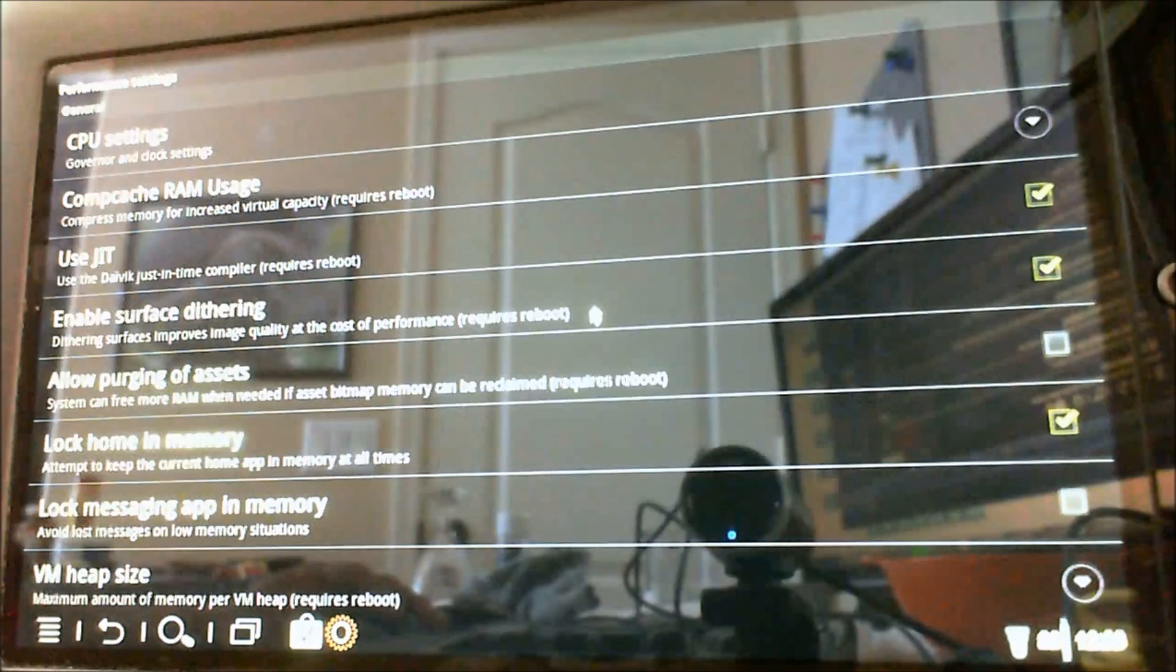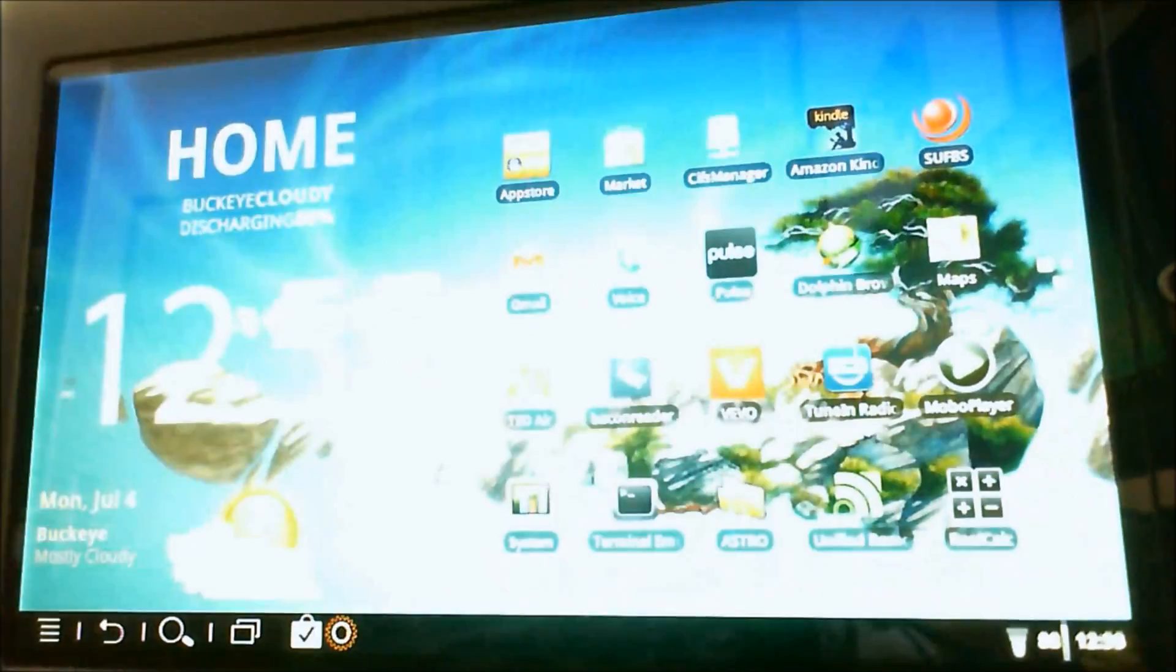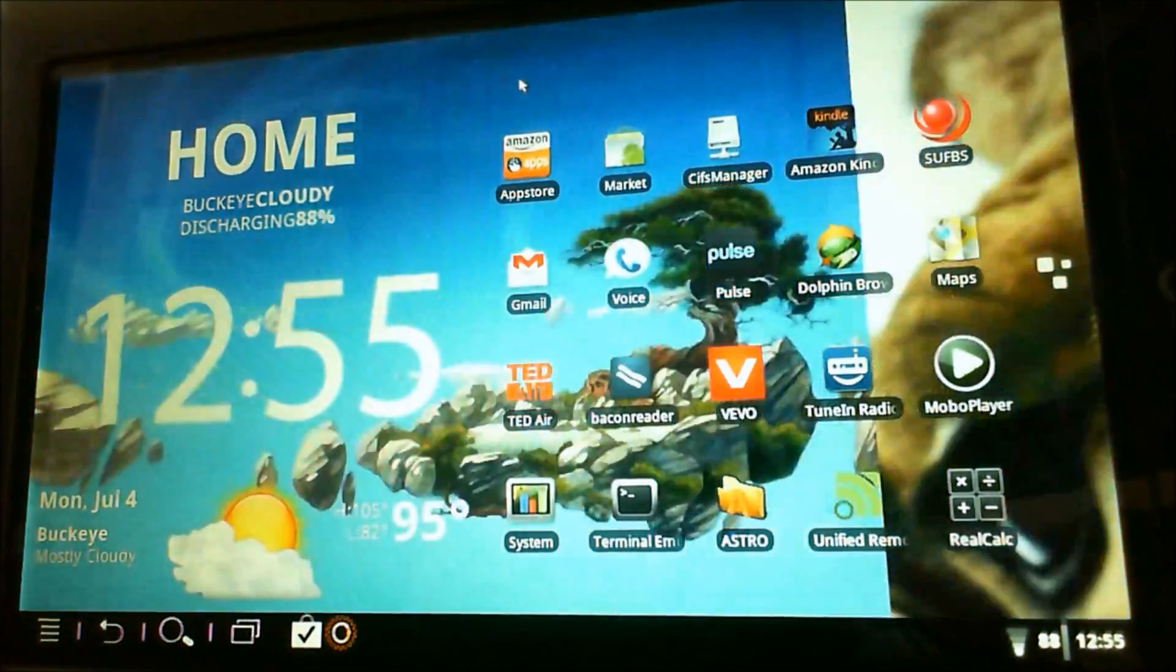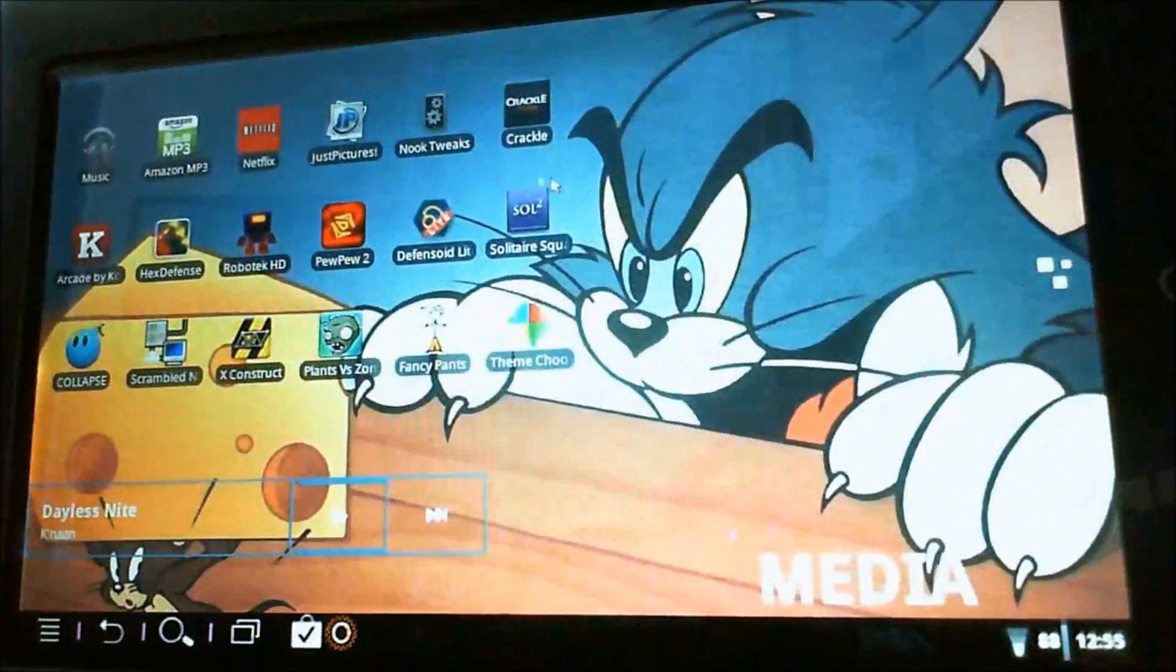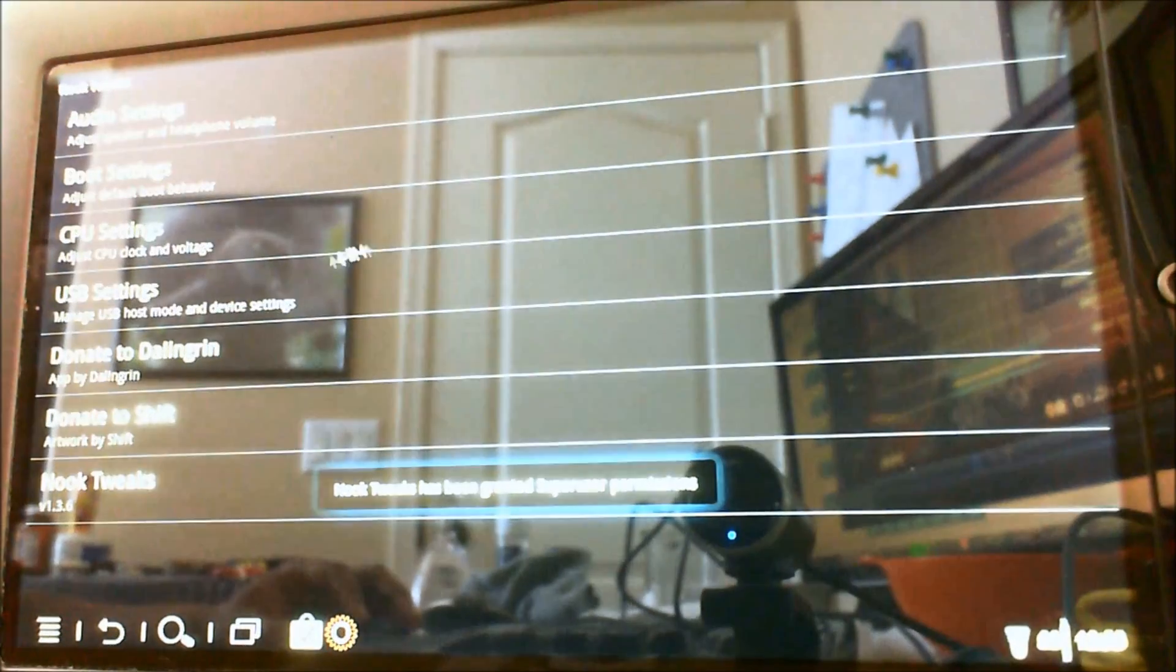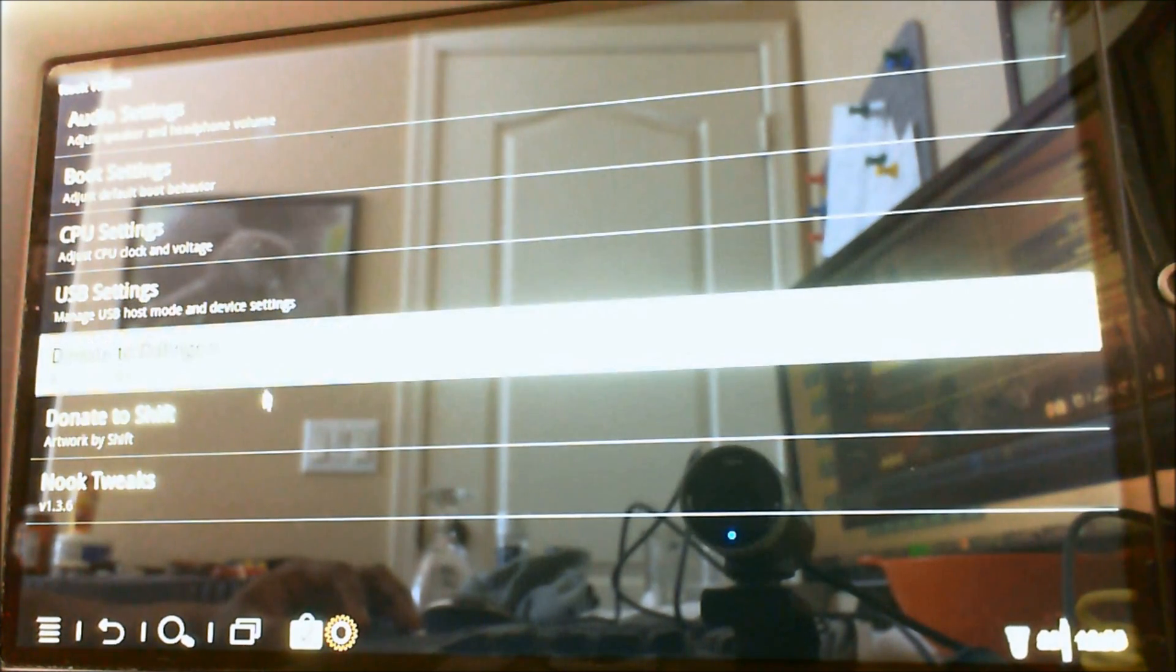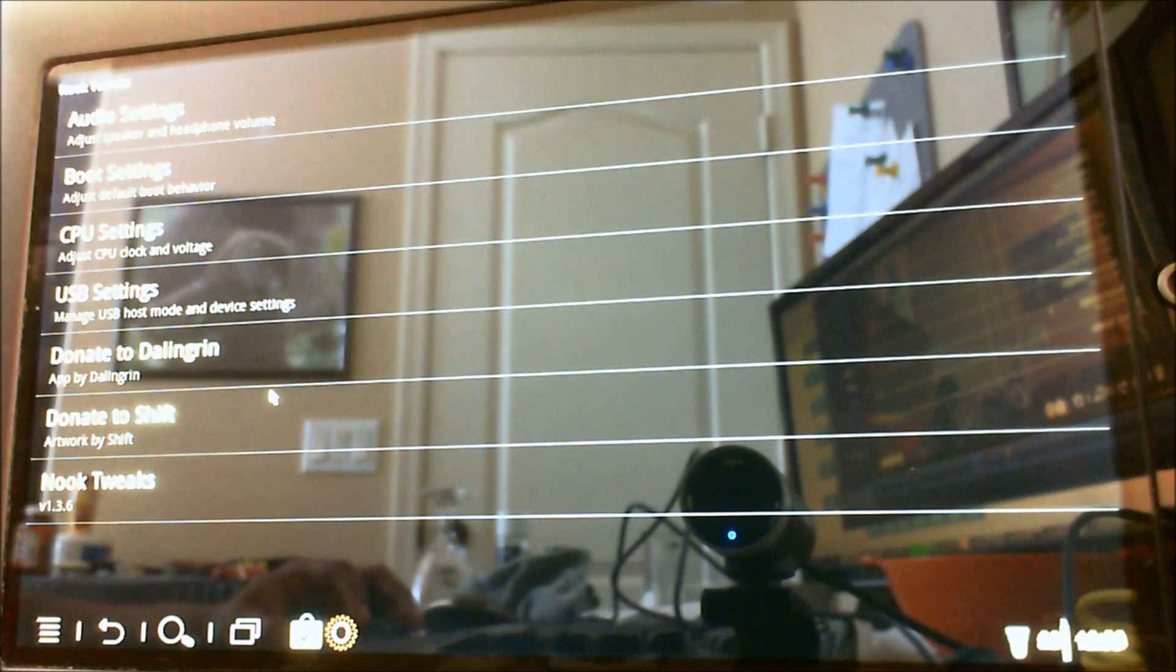Alright, so next I'm going to take you into the Nook Tweaks app, provided to us by Dalingrin, I think that's how you say his name. Which is, if you haven't used a Nook color or modded Nook color, and you haven't donated to him, make sure to hit that donate button. It's a really great developer.